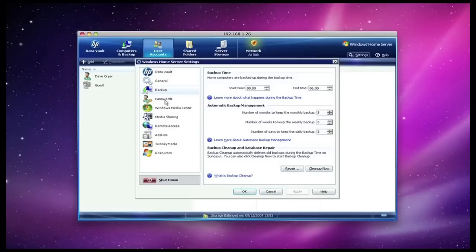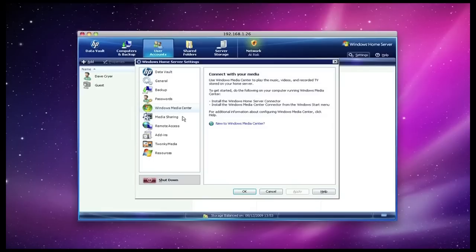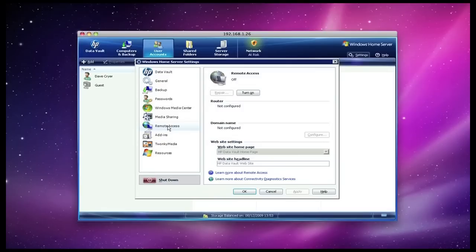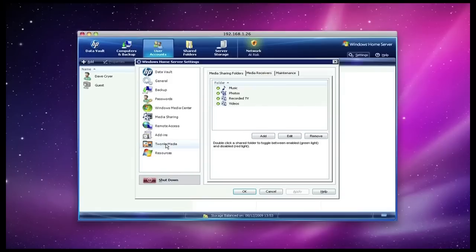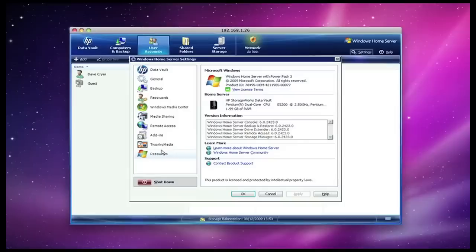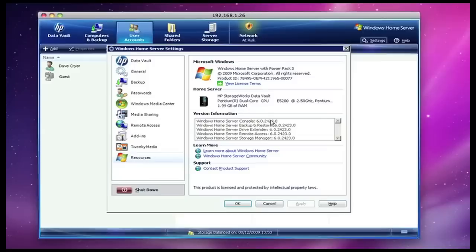Backup tab, this is when I can schedule those backups to back up my PC. Passwords, this is where I can change the password for access to the media server. I have got Windows Media Center turned off at the moment. Media sharing I have got turned on, so this will allow me to share my content very easily. Remote access I have got turned off at the moment, but if I turn this on I can gain access to my content via an internet-enabled connection. This is where various add-ins can be installed onto the server, and Twonky Media is my preferred way of sharing media around the various media servers around the house. It allows me to stream to my PS3 and to other devices very easily. And then resources just gives me an overview of the configuration of the HP StorageWorks x510.